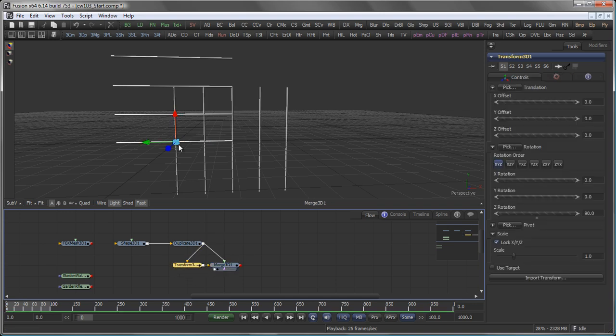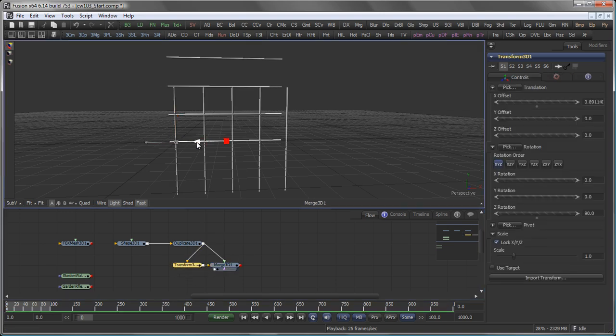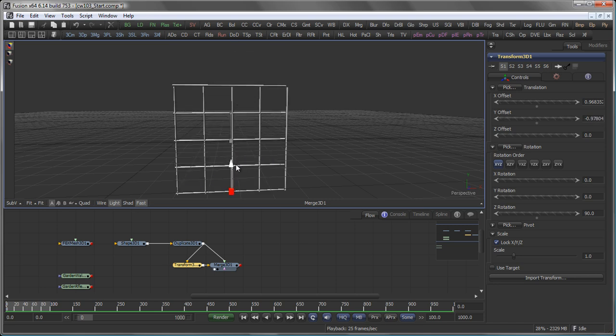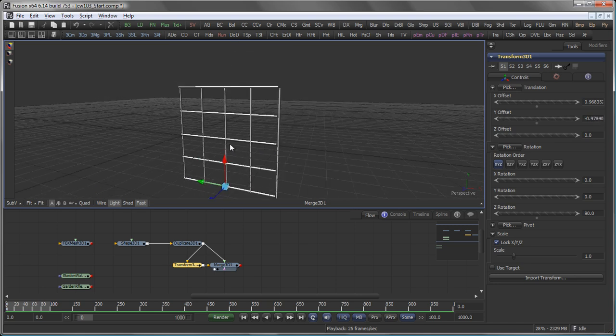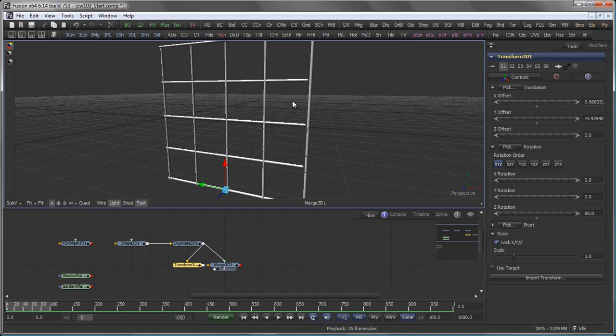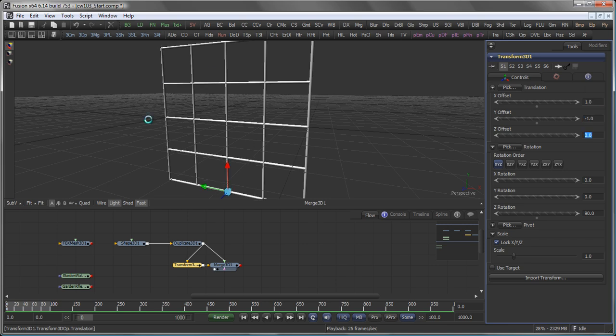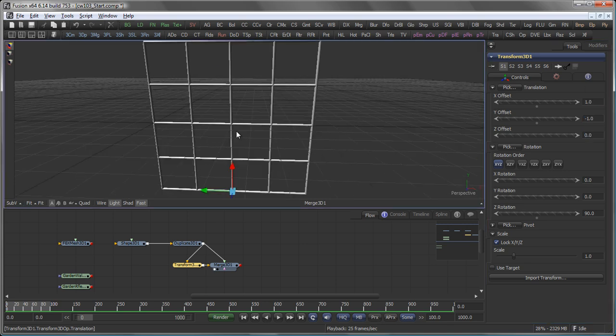And then back to my Transform3D, I line those two elements up. Actually, you now see one of the beauties of Fusion's relative coordinates. So in this case an offset of 1 and minus 1 perfectly aligns the two elements.